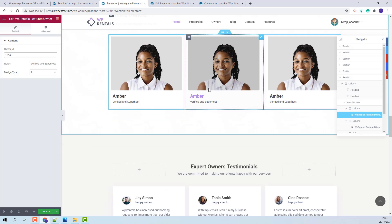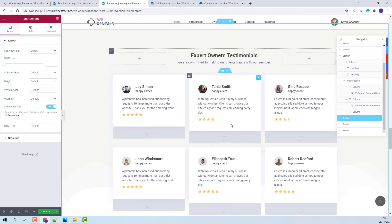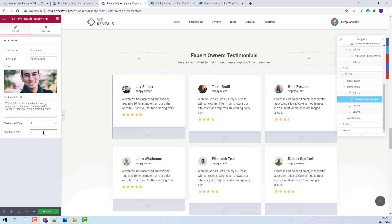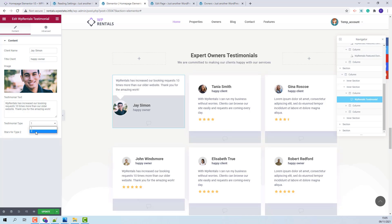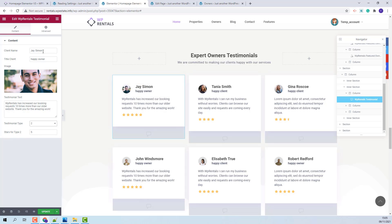Going back to the homepage, I will go to the next section, which is the testimonials one. Here we use the VP Rentals Testimonial Shortcode. The shortcode has two types: Type 1 and Type 2. Here you will need to add the client name, title of the client, the client image, and the testimonial text.